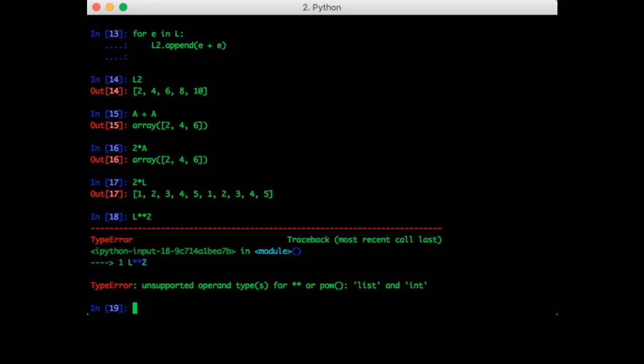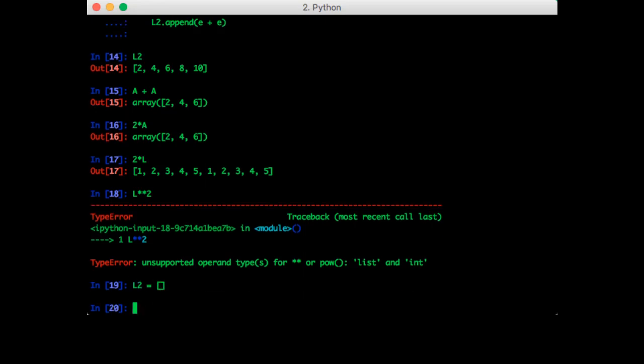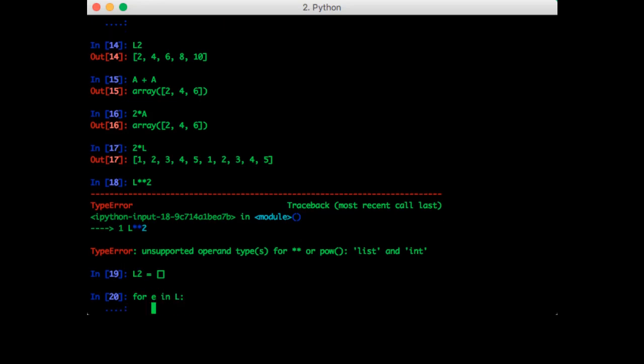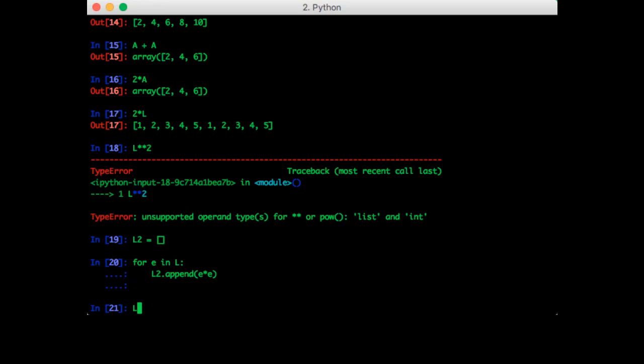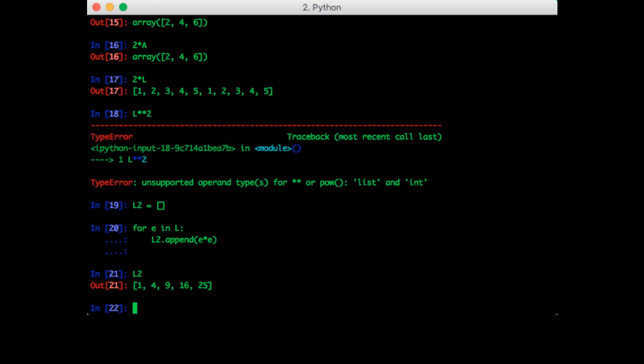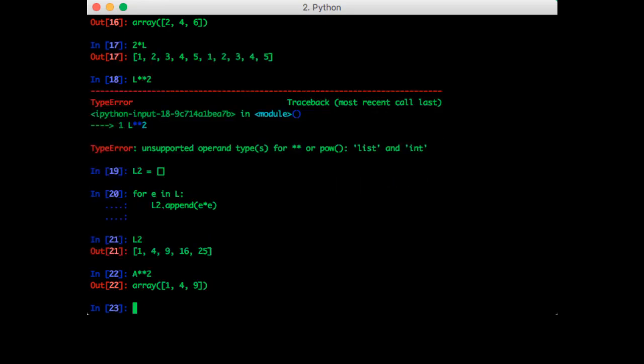We can still do this with the list though. We just need to use a for loop. So L2 equals empty array for E in L. L2.append E times E. So now L2 contains the expected elements. Let's try this with NumPy now. As expected, it works, but it works much more simply.